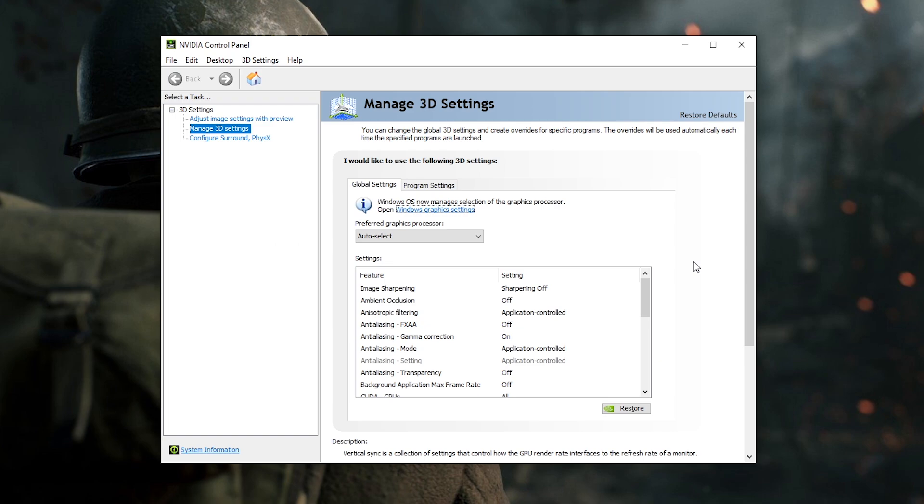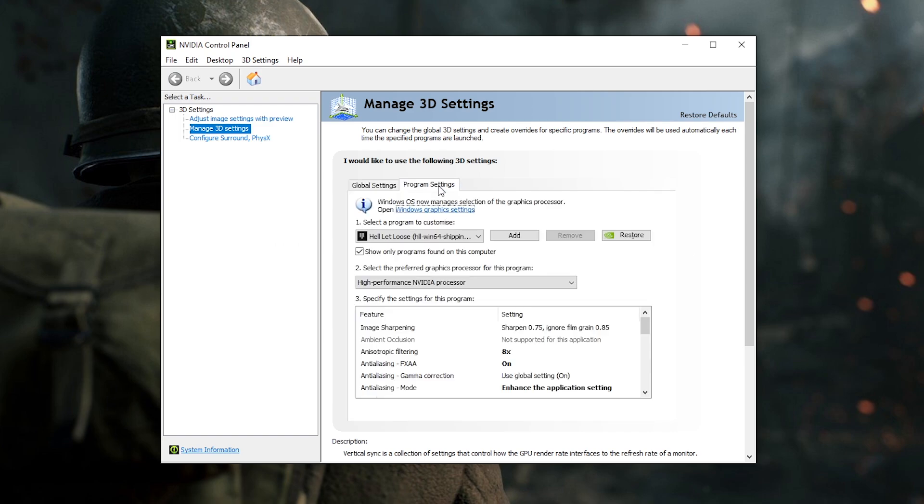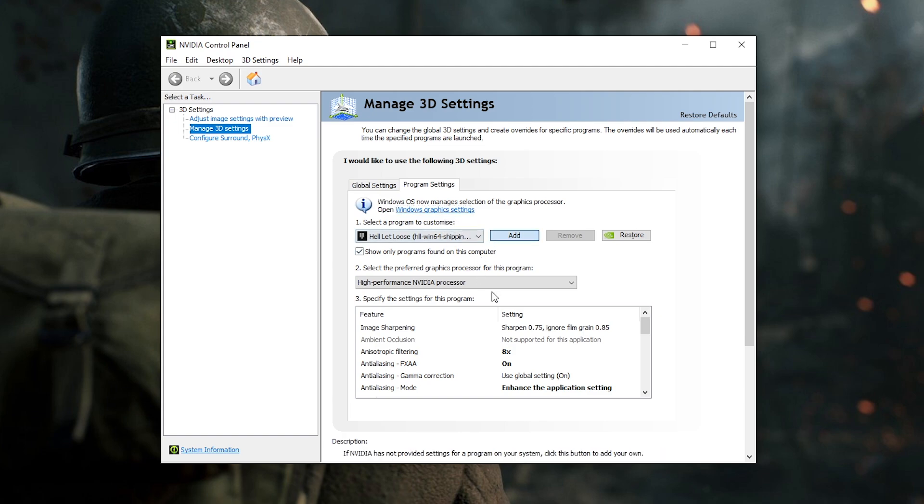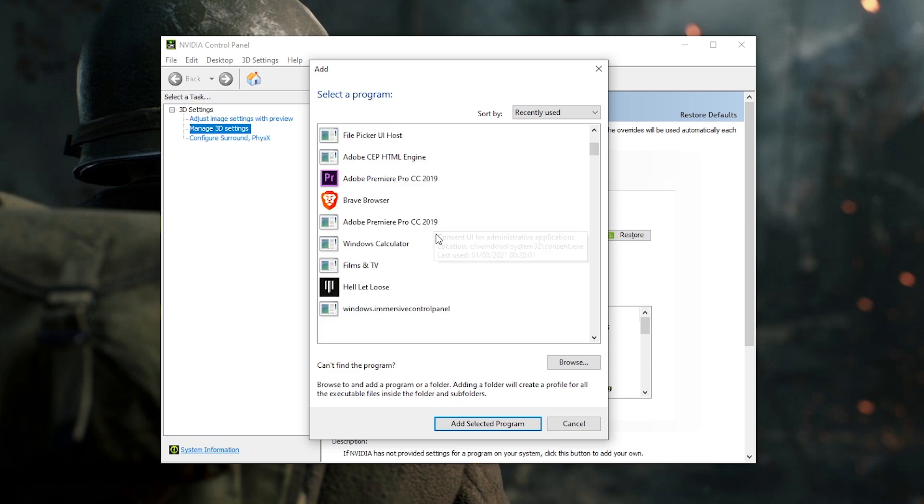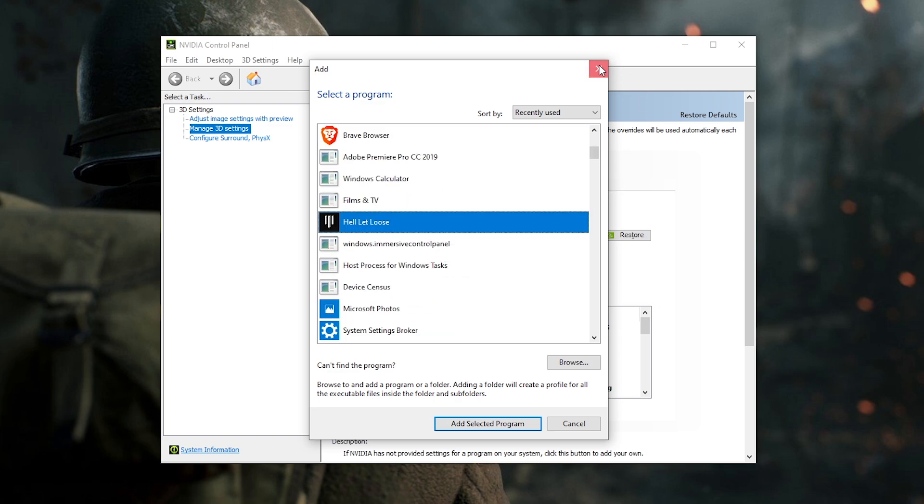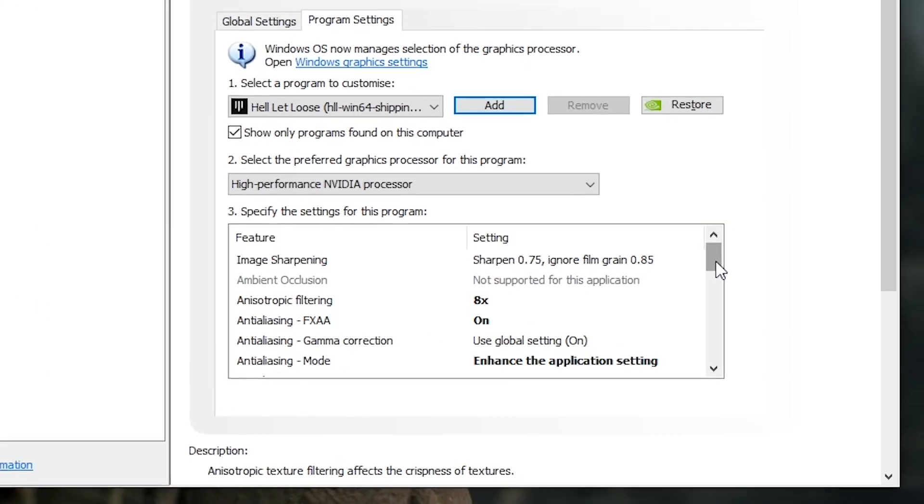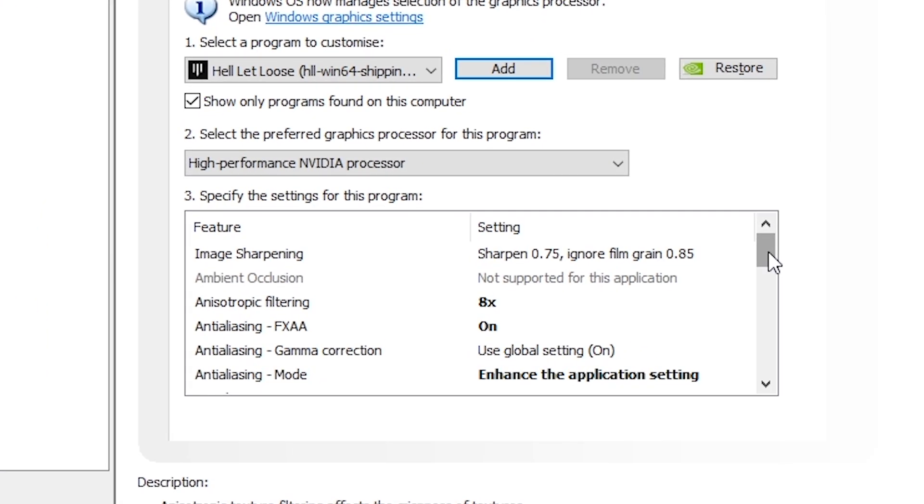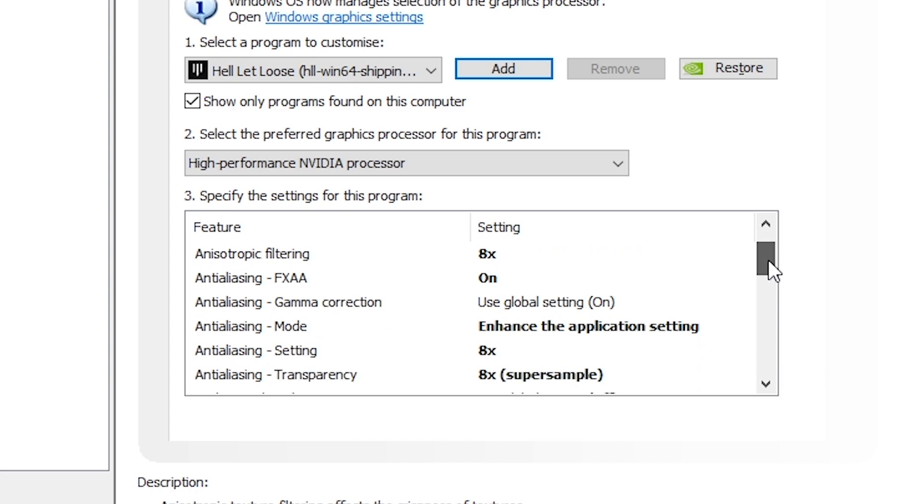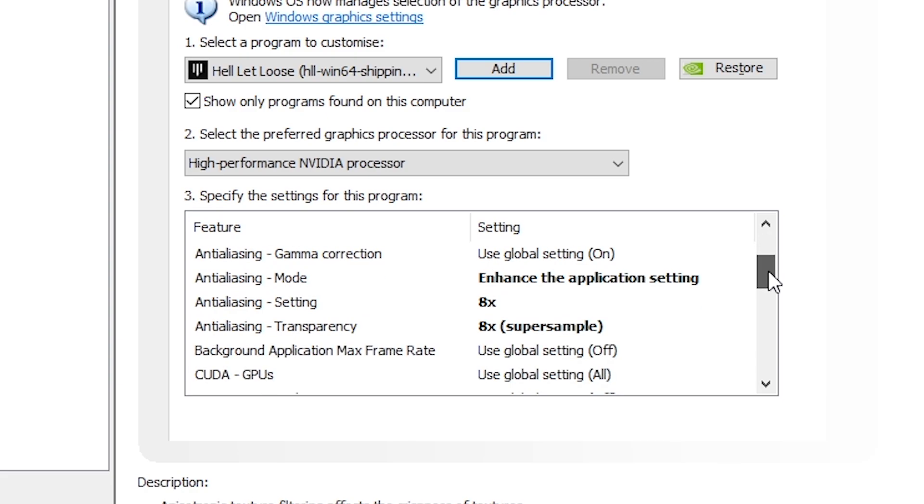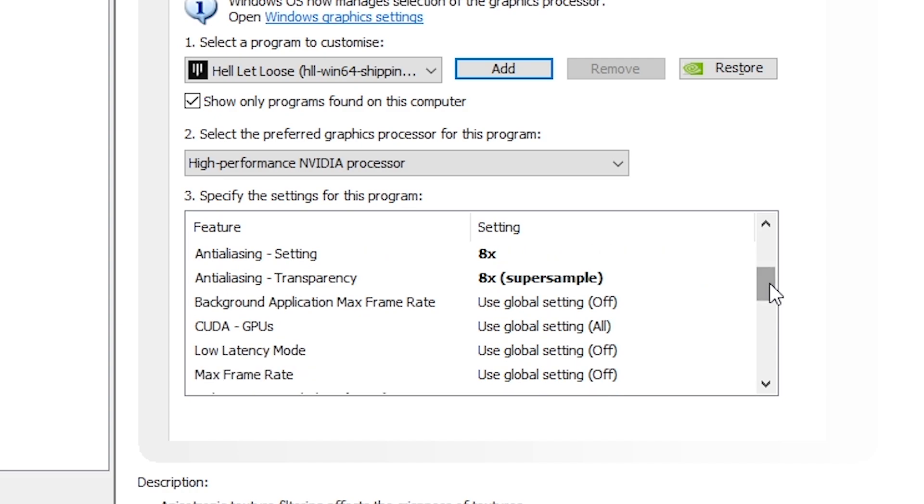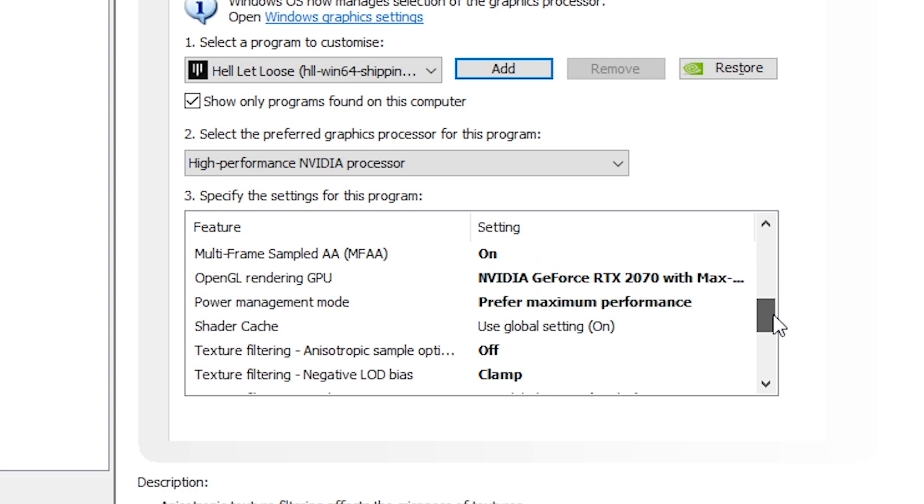Then I want you to go into your Nvidia control panel and click on program settings here. Now if you haven't done this already, then you should go ahead and add HLL Exe here as a program to edit settings for. Once done, I want you to copy all of the settings I have here in the list. Specifically, set image sharpening to sharpen 0.75 and film grain to 0.85. Set anisotropic filtering to 8x. Turn on FXAA. Turn anti-aliasing mode to enhance the application setting and make sure it's set to 8x. Turn on multi-framed sample AA.